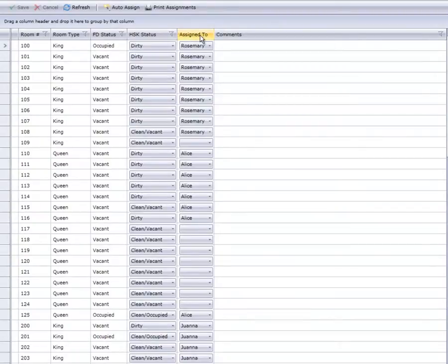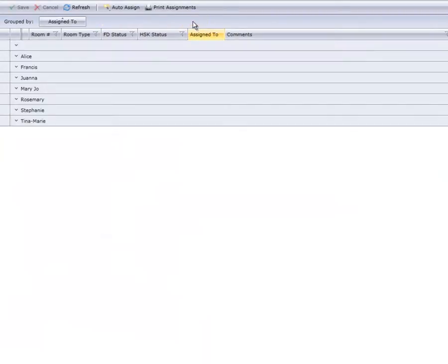This time, we'll group our list by Housekeeper. Cloud PM now displays a list of each Housekeeper's rooms. Rosemary has turned in her sheet, so we'll enter her rooms.